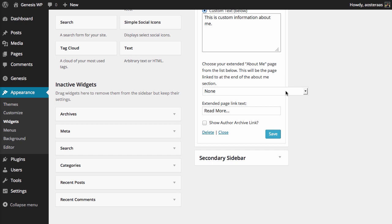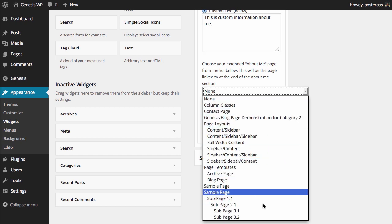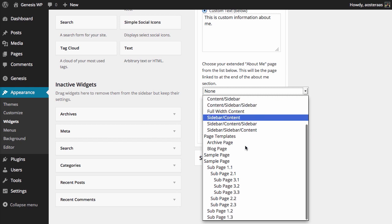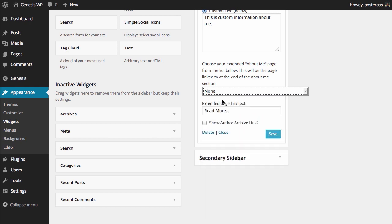Then you can choose an extended About Me page. Many people tend to have an About Me page on their website, and if you are no exception to this, maybe you'd like to choose out of this list of all the pages you're providing. We don't have one on this demonstration website at the moment, so I'm just going to leave it to none for the moment.